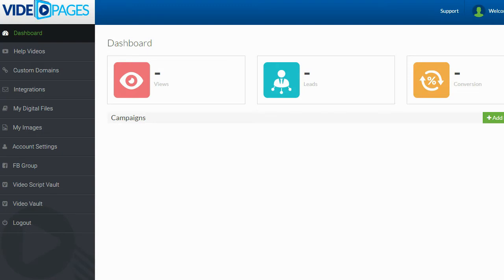So what exactly is Video Pages? Well, Video Pages is a web-based page builder that allows you to build landing pages, squeeze pages, and sales pages. Now, there have been other softwares out there that let you build these types of pages, but Video Pages is unique in a couple of ways. First, its interface is unique. Second, it focuses more on video style pages. And finally, the pages that you build with this software are completely mobile responsive.